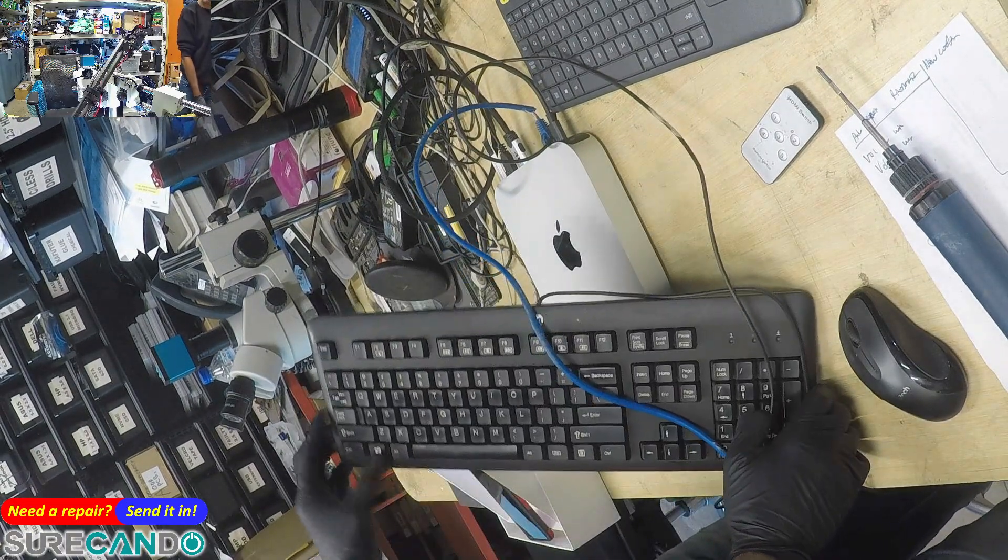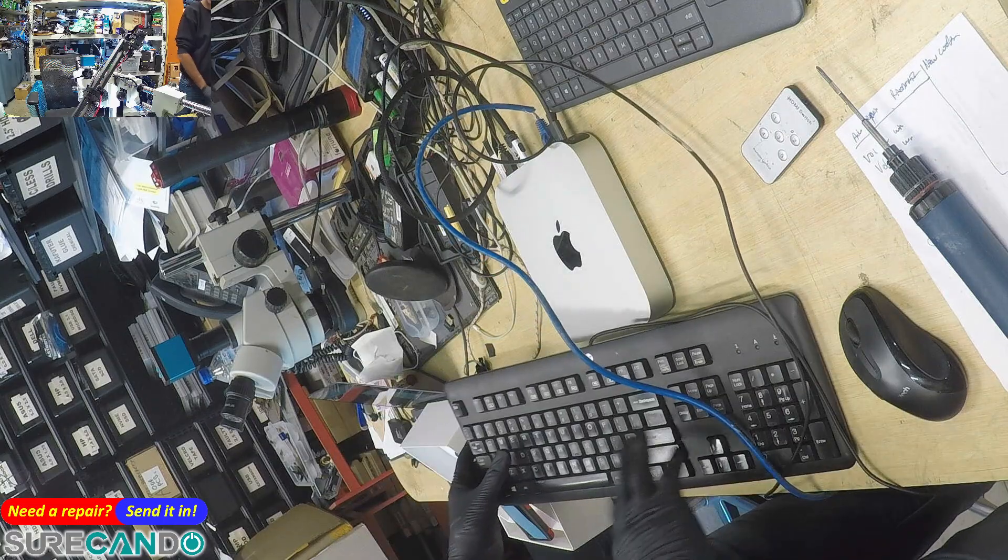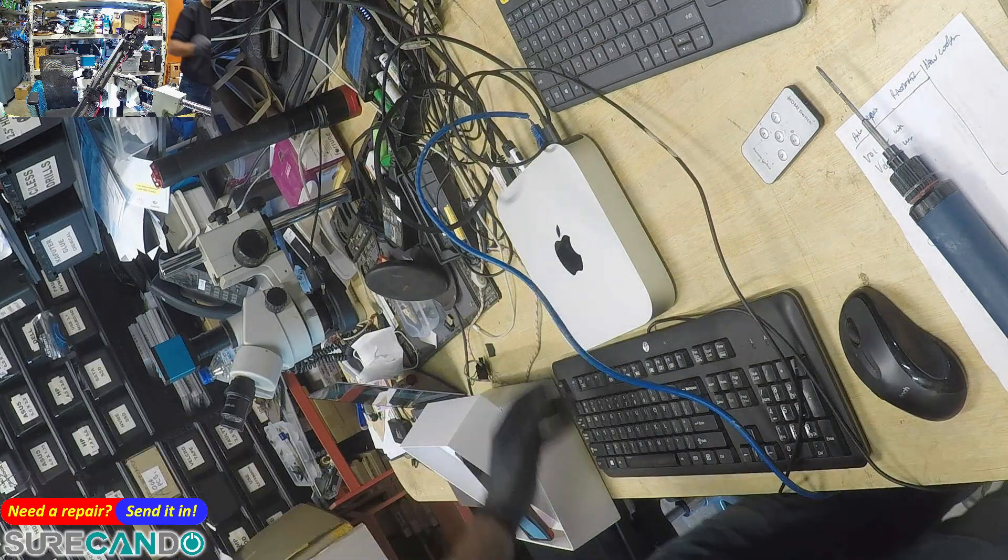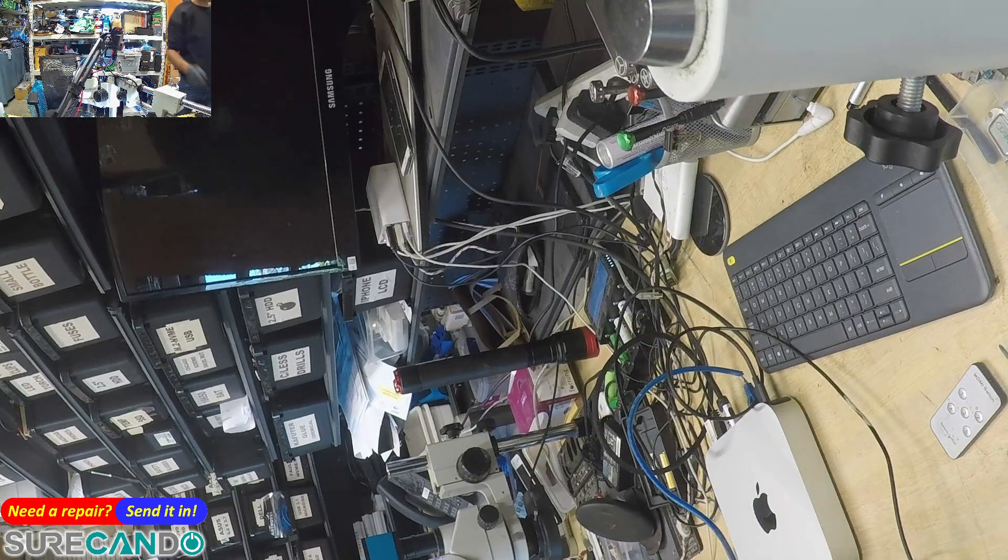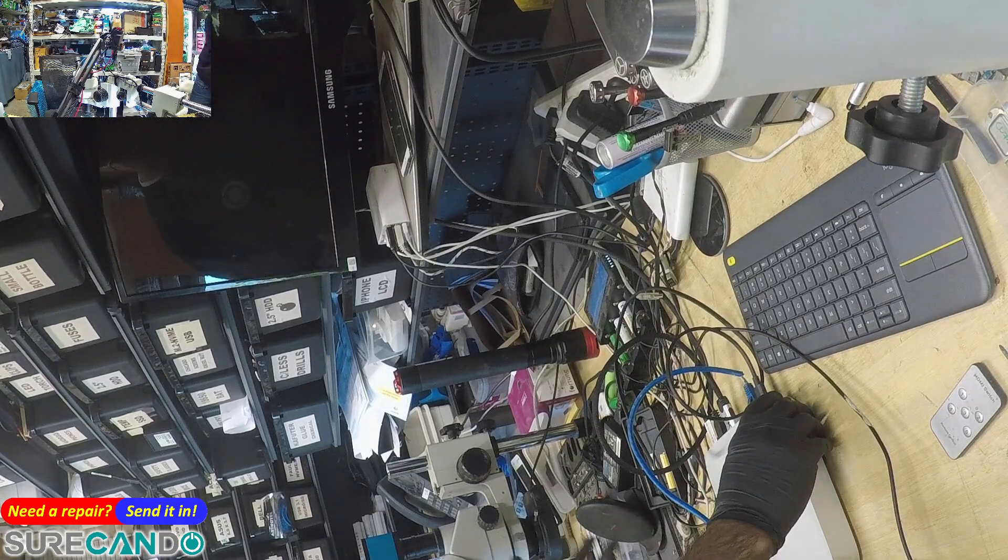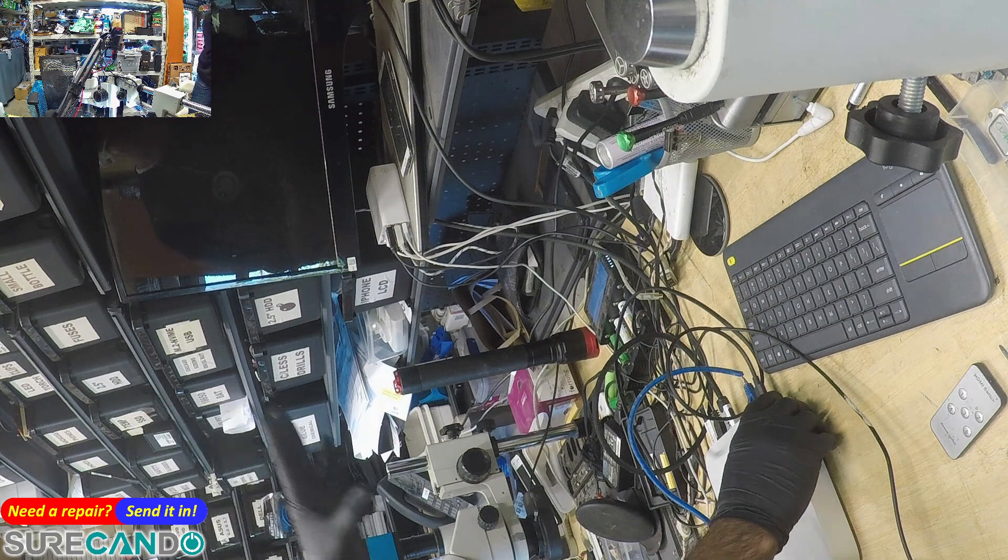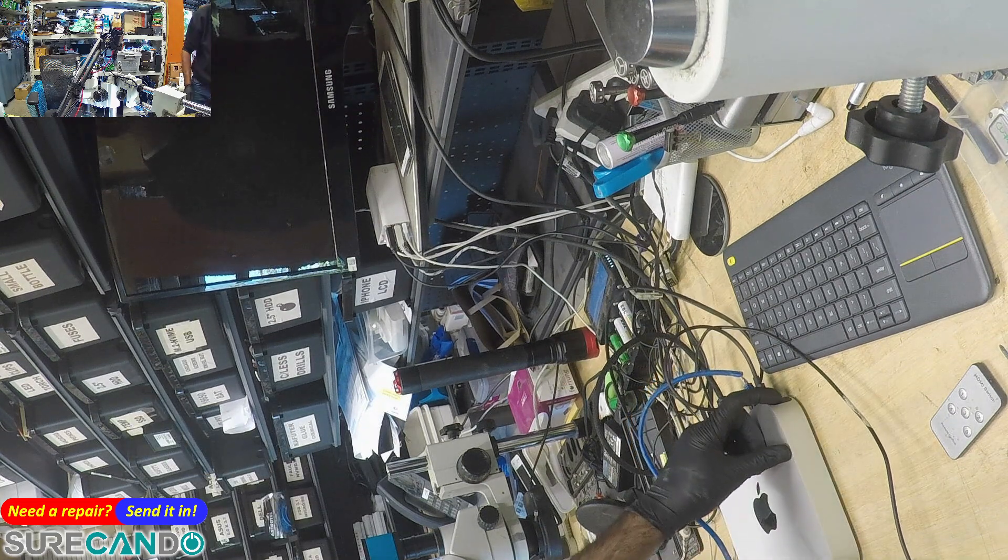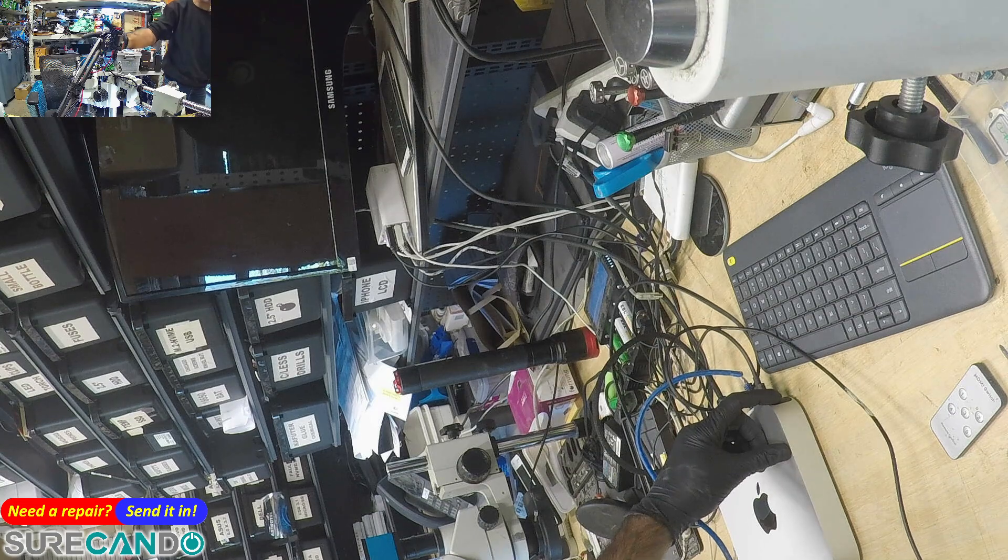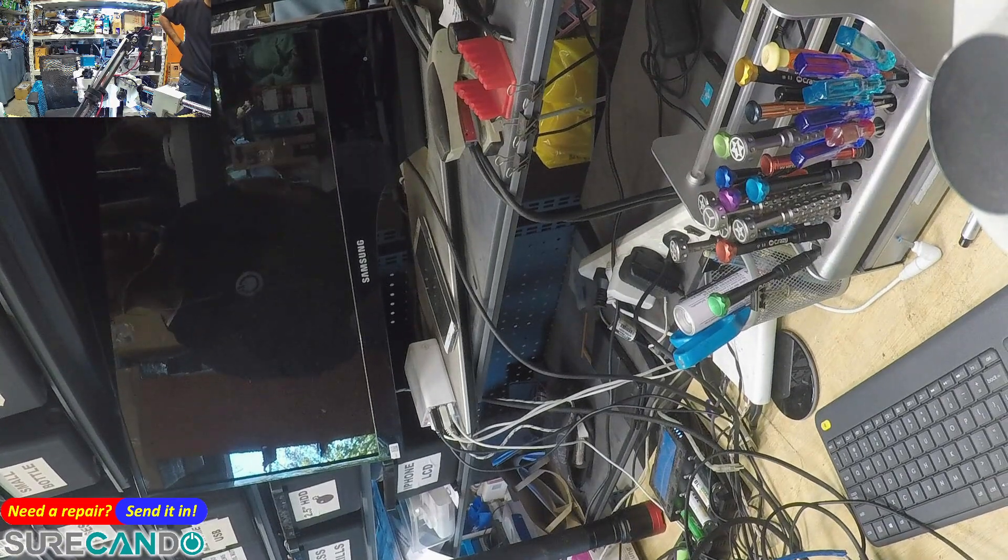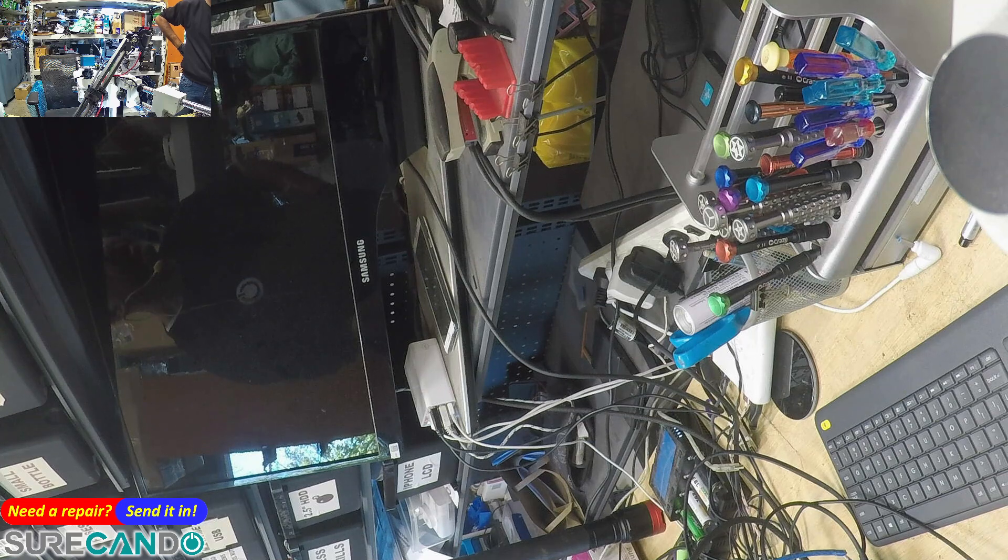What you're going to do is hold the power button and don't let go until you see a message come up on the screen. Press and hold, don't let go. You'll hear the chime - keep holding.